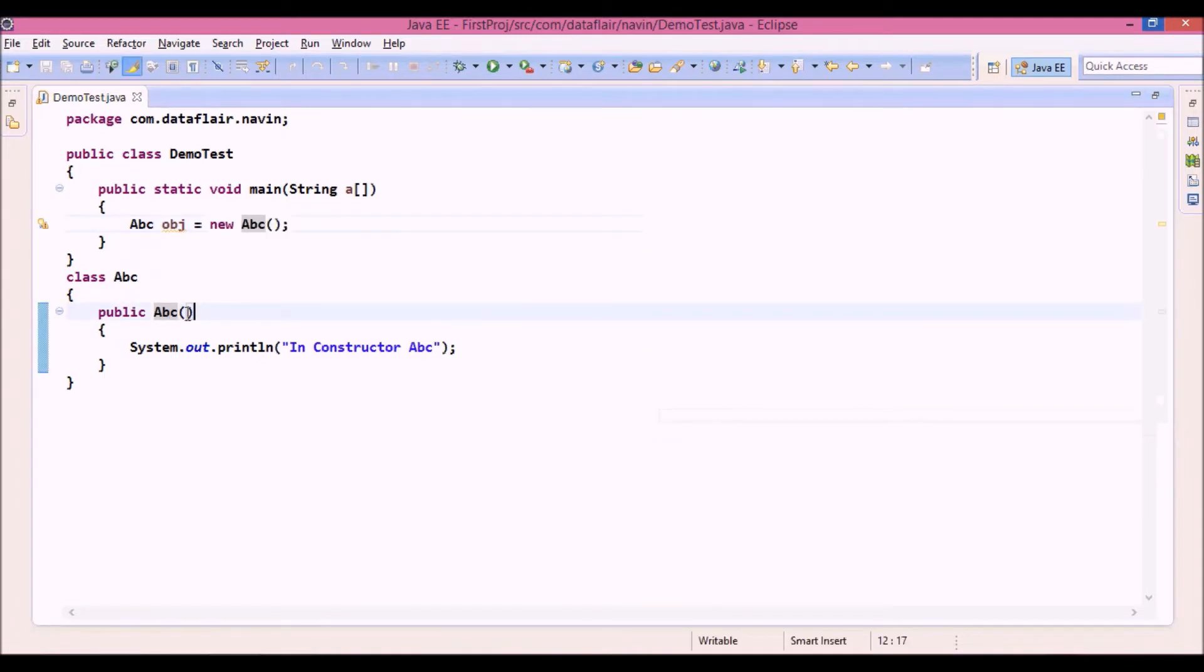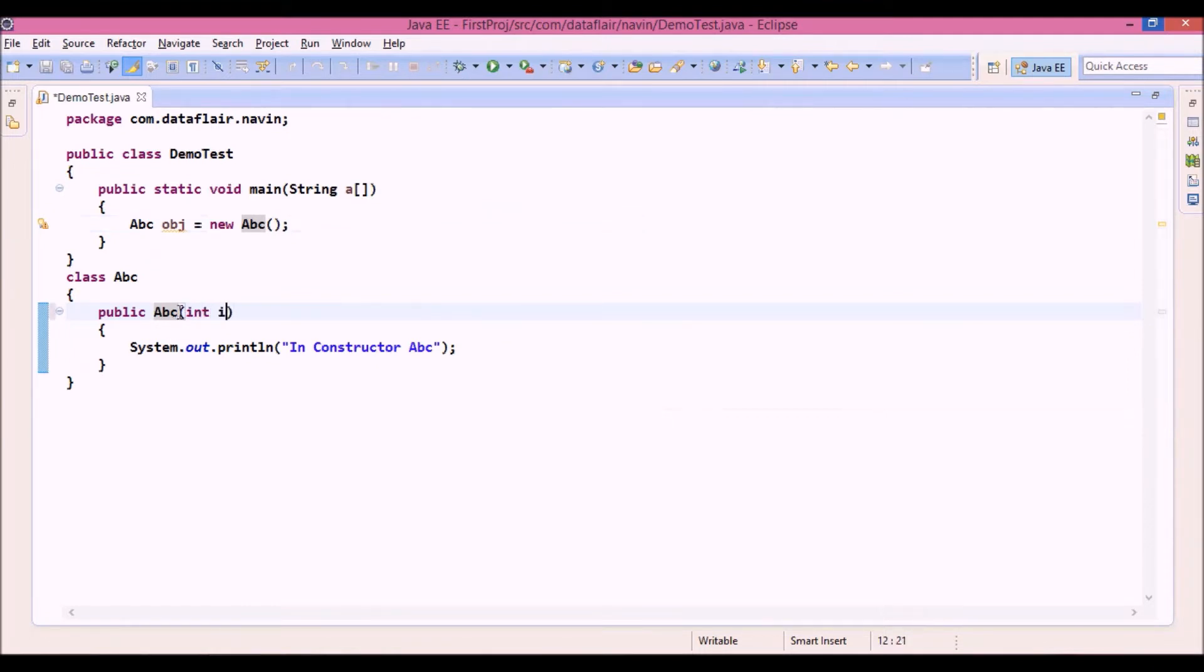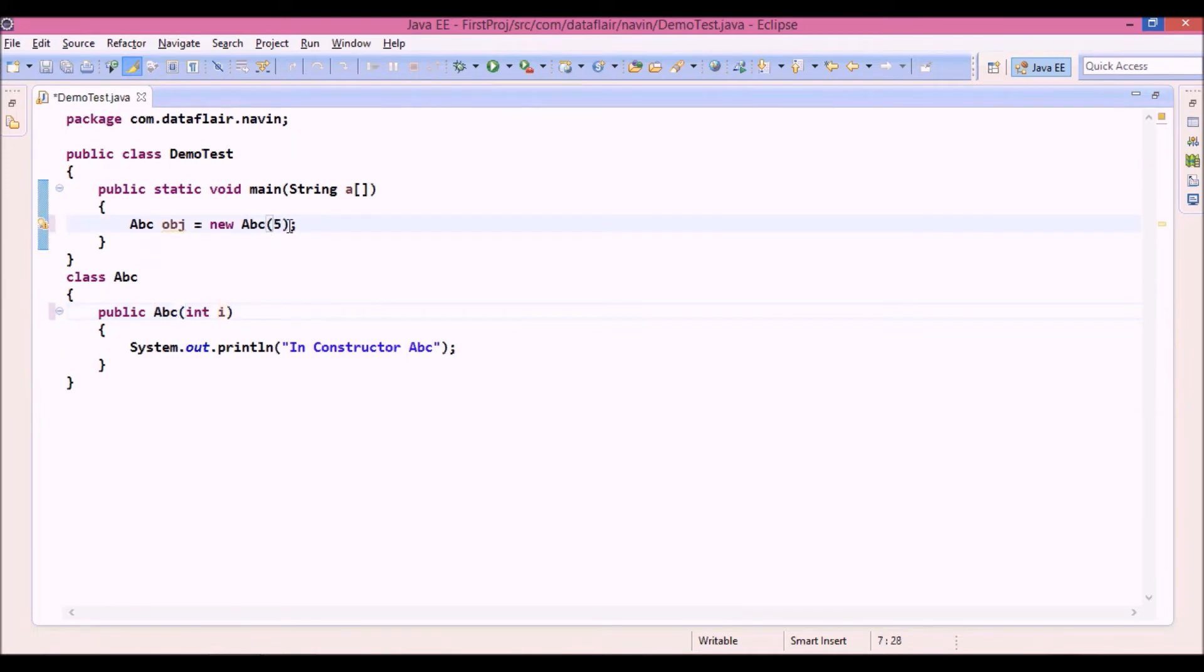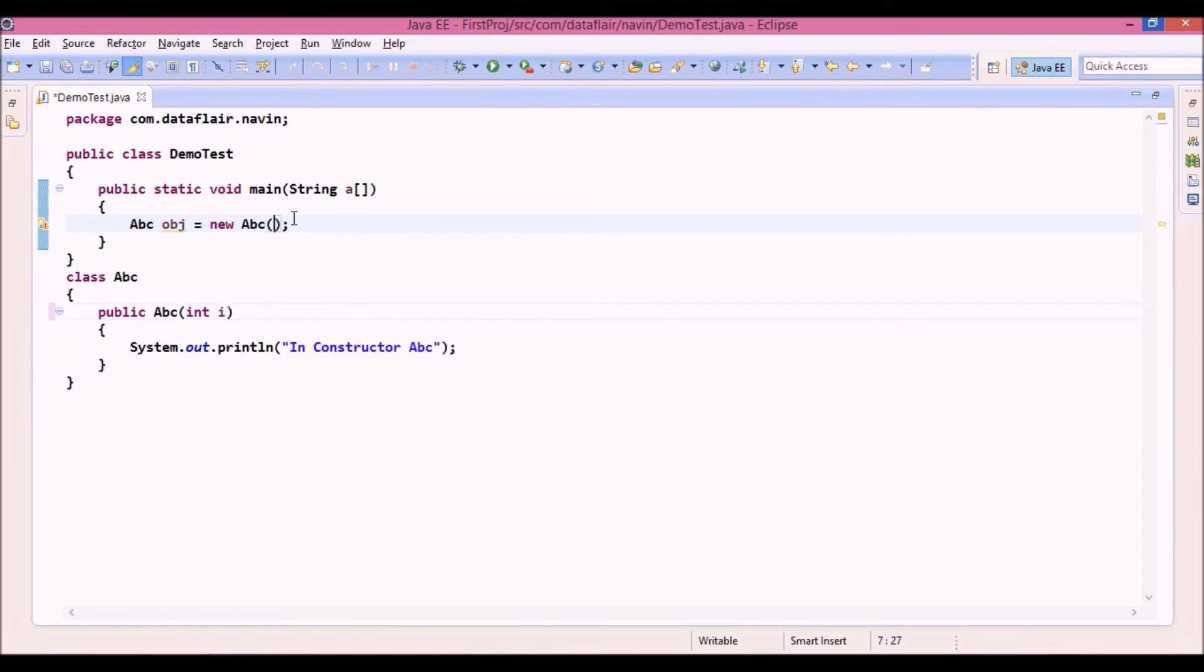In fact, we can define a constructor in this way, like we can pass some parameters. And if we pass a parameter here, we have to pass this parameter from here also. So we have to say 5 so that it will accept this int i. Not exactly how it works - we'll see that in the next part of the tutorial.